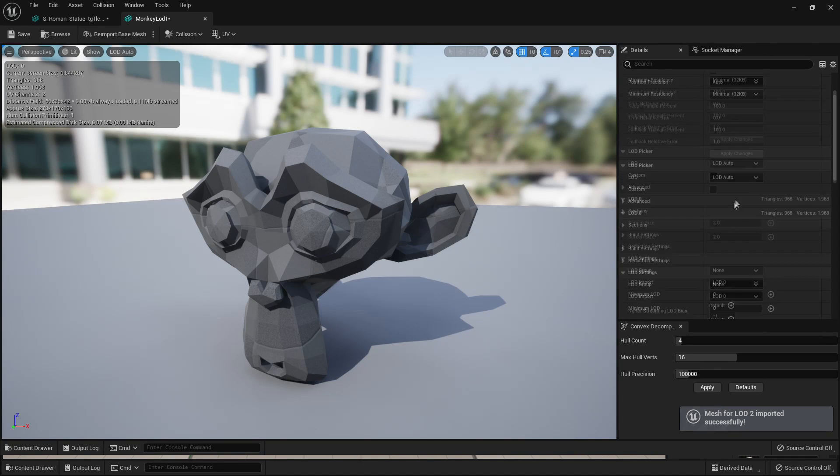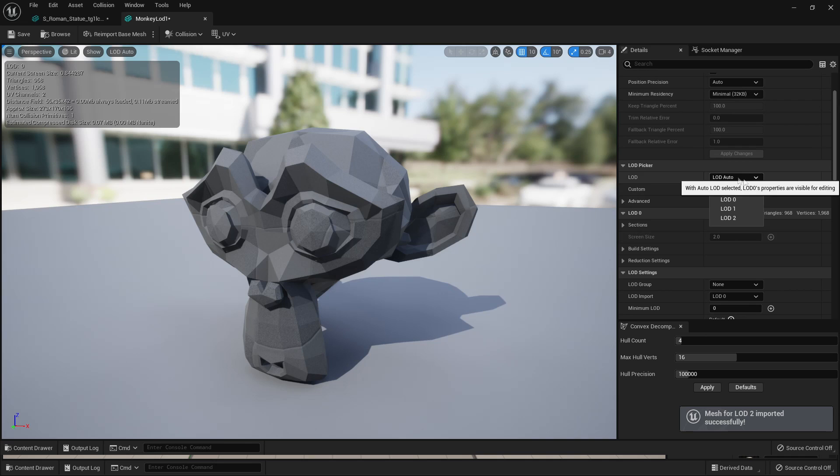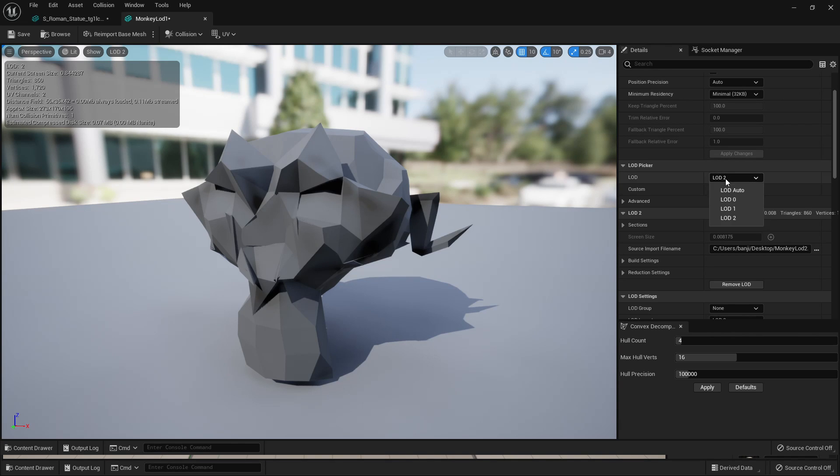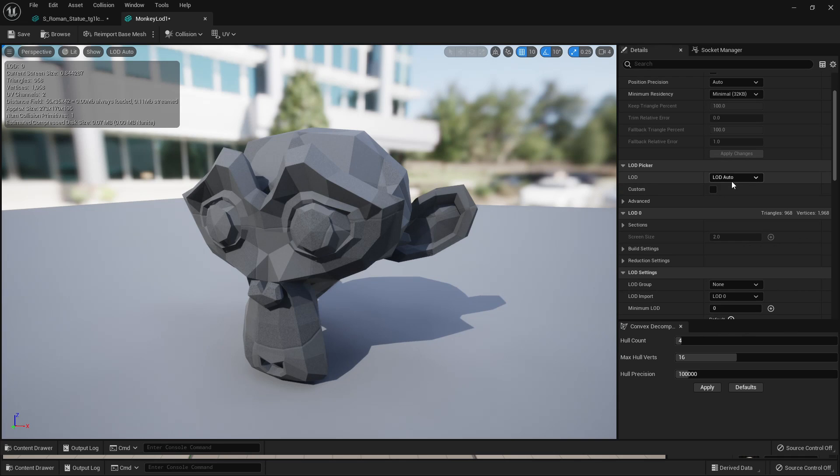And now if I scroll up and go to LOD and select LOD 2, then it's going to be the really bad low poly model of the monkey I made. So that's how you'd import custom LODs if you wanted to use them. I'm just going to change this back to LOD Auto. But that's how you can basically prepare LODs to make your game a bit more optimized.